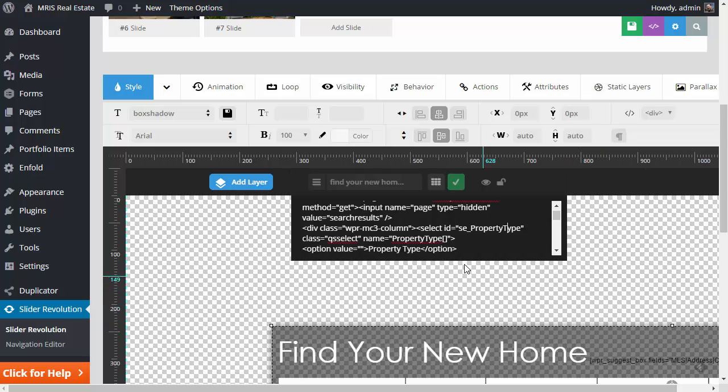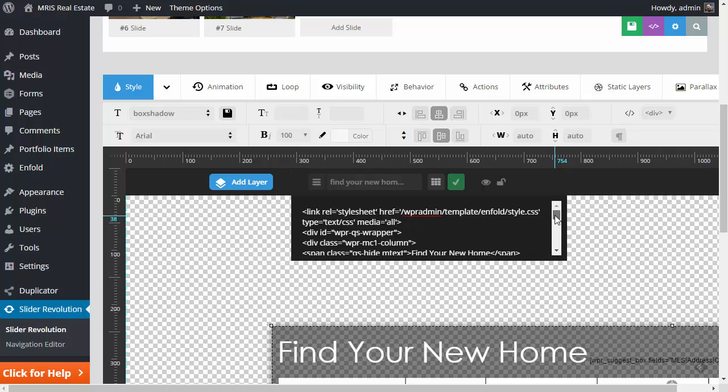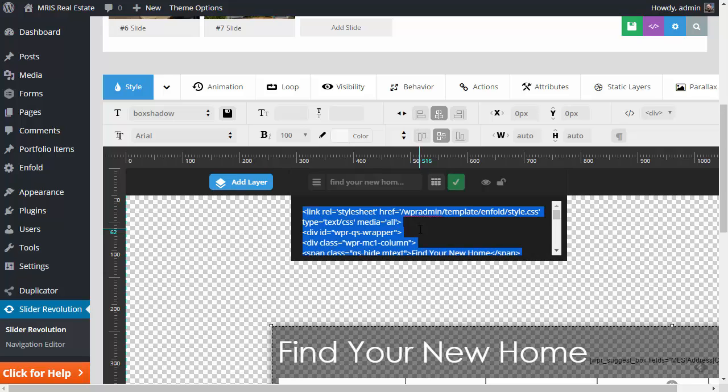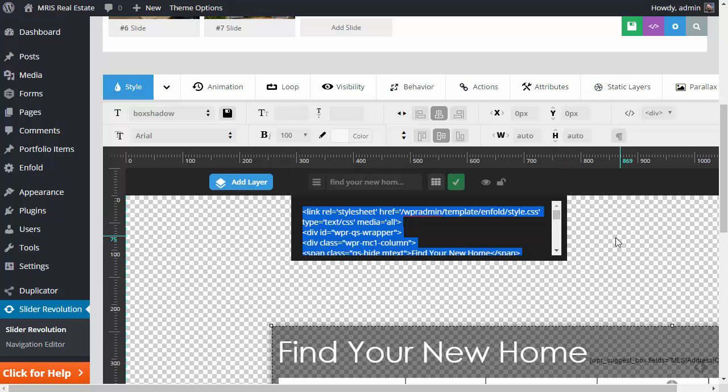So we're really stuck with this little tiny, tiny window to work with. And what I recommend is taking and doing, you know, clicking in here, doing a control A control C and copy this out so that you can easily see what you're editing and that'll make it go much easier for you.